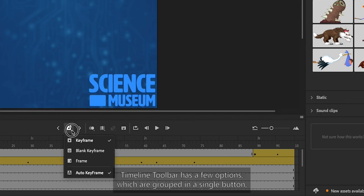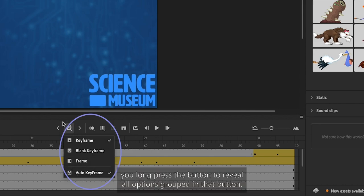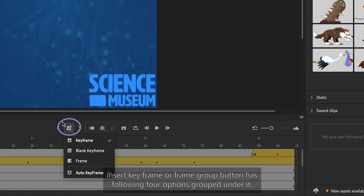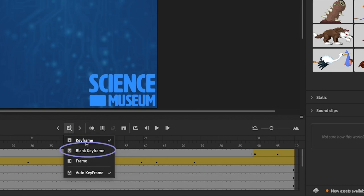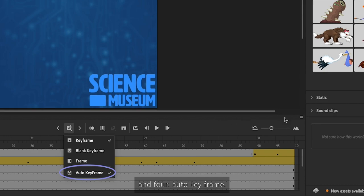Timeline Toolbar has a few options which are grouped in a single button. You long press the button to reveal all options grouped in that button. For example, Insert Keyframe or Frame Group Button has the following four options grouped under it: Keyframe, Blank Keyframe, Frame, and Auto Keyframe.